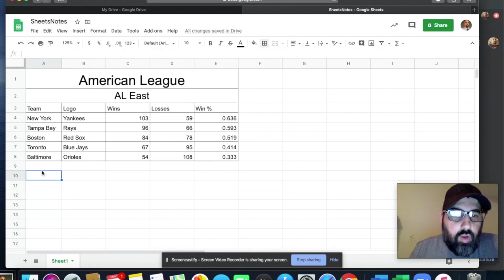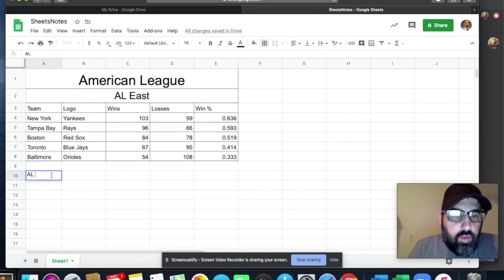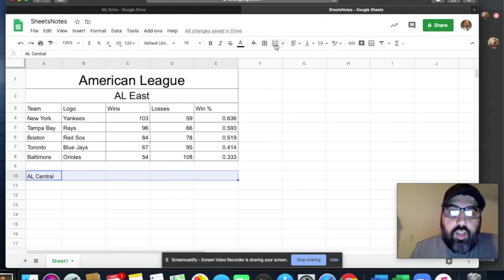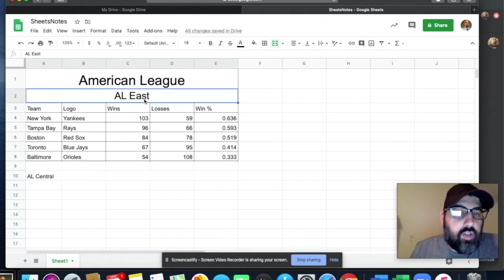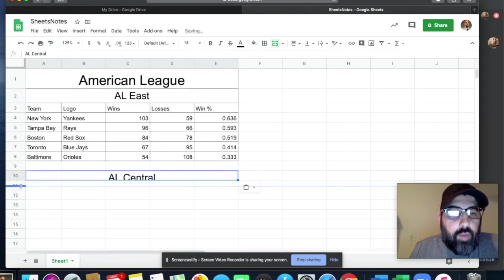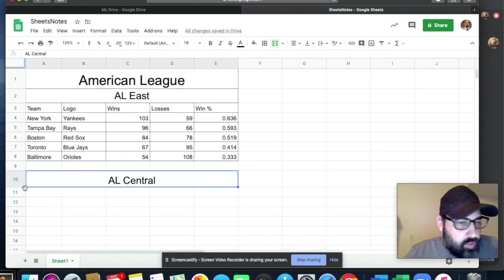When you go to start your next section, come down to another area and put in 'AL Central' — I think that's your next one. We can take this formatting over, or we could copy this formatting by clicking the painter and it'll automatically do it for us.